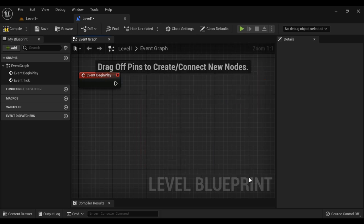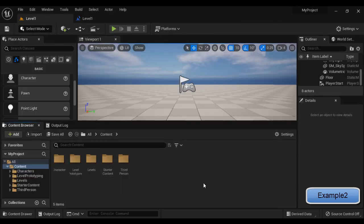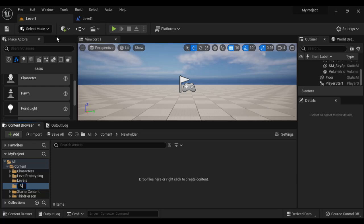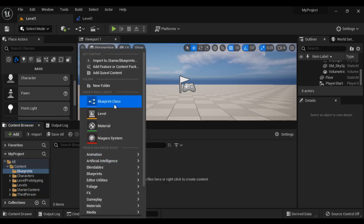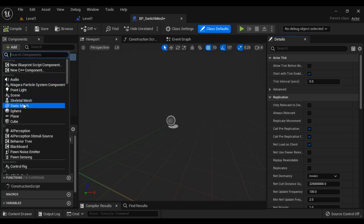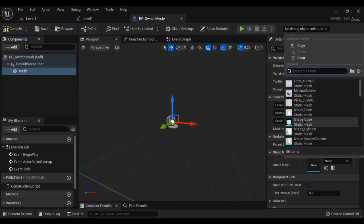Let's have some more examples to understand how the Select node is used in a game. I want to switch the mesh of an actor based on the selected mesh type. I create a new folder called Blueprints. In the Blueprints folder, I create a Blueprint class actor called BP_SwitchMesh. This mesh is going to have a static mesh component — I'll call it just 'mesh' — and initially I select shape cube. Compile and save.